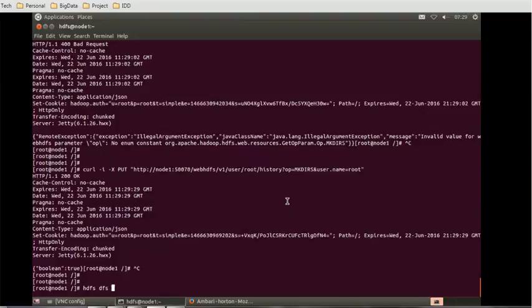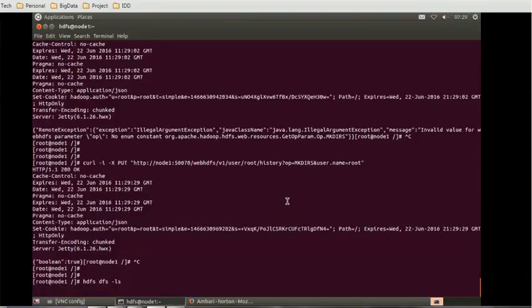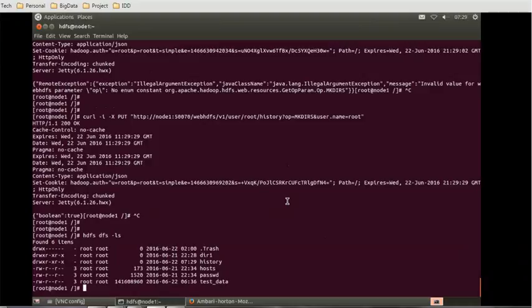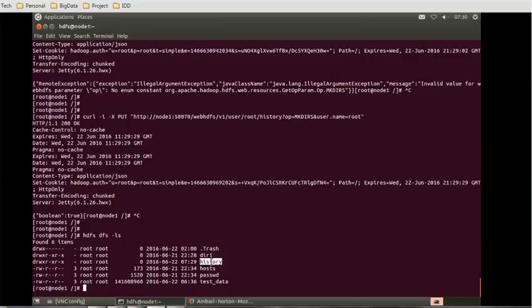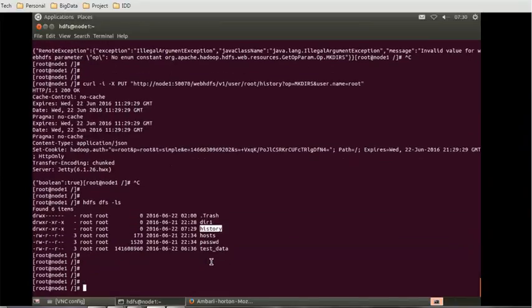Now I can see the history directory is created. Now if you want to read the content, we saw how to see the status of the root directory, we saw how to create the folder.